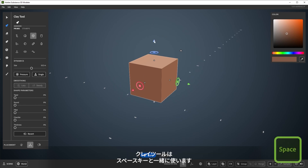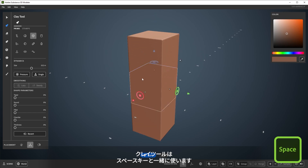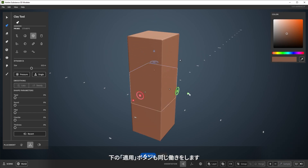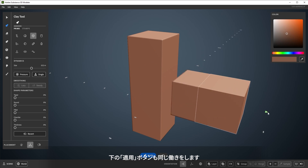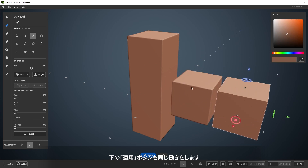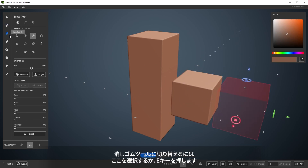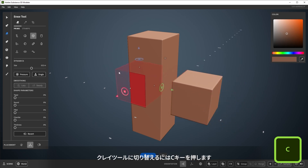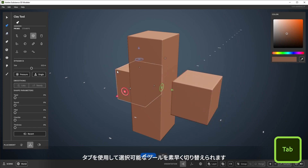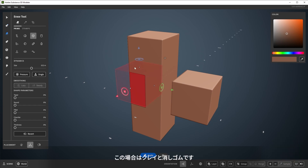Use tools — in this case the clay tool — with the spacebar. It works the same as the apply button down here at the bottom. You can switch to Erase by selecting the Erase tool here, or hitting E on your keyboard, and switch to the Clay tool with C. Tab is also used to quickly switch between options with different tools, and in this case it swaps between Clay and Erase.